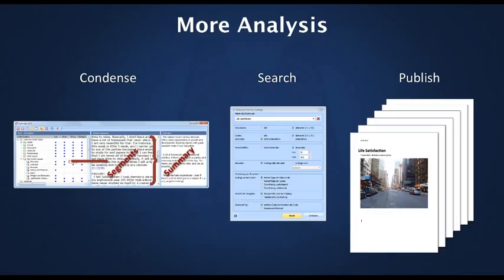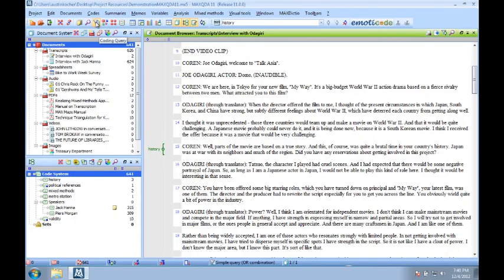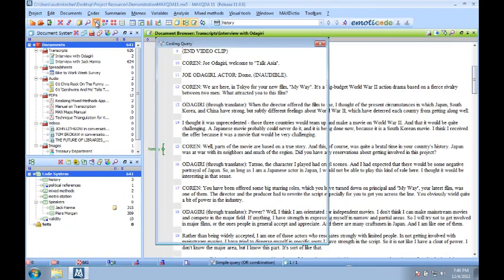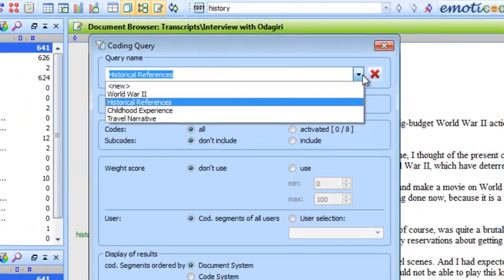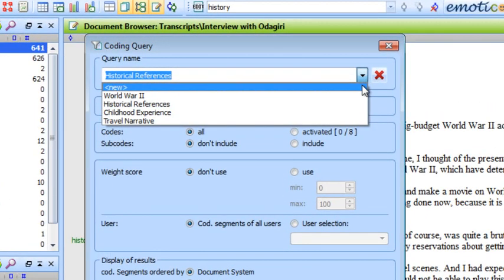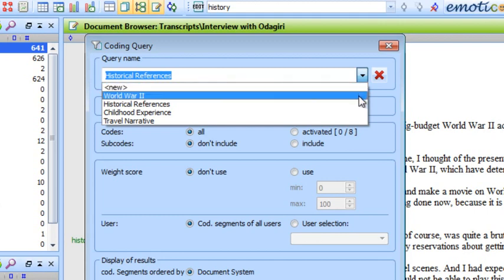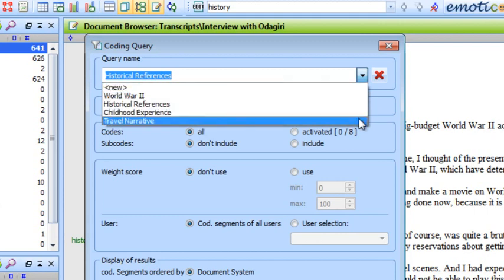MaxQDA11 offers more analysis tools than ever. Our search options are more powerful, and project-specific searches can be saved as queries to be used again in the future.